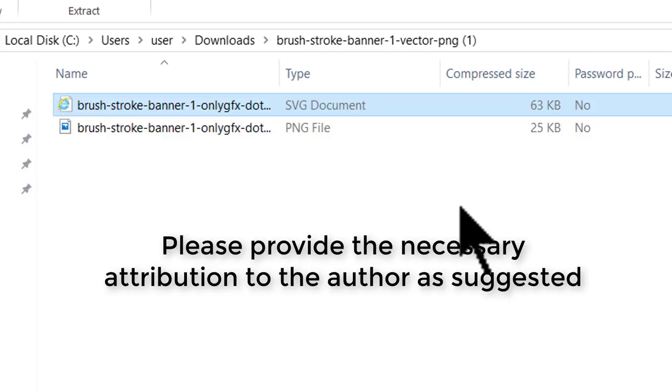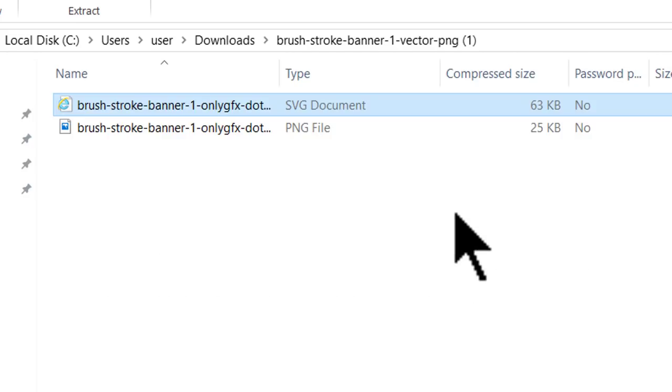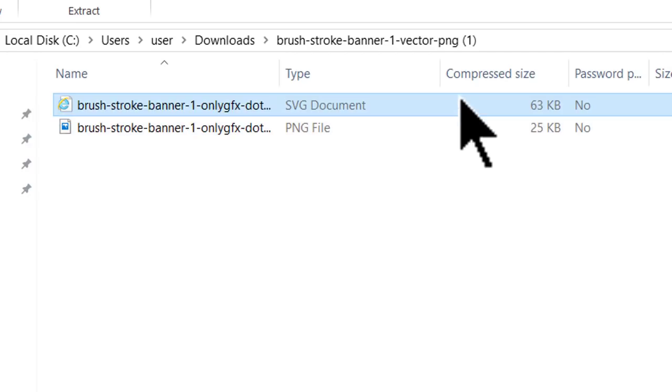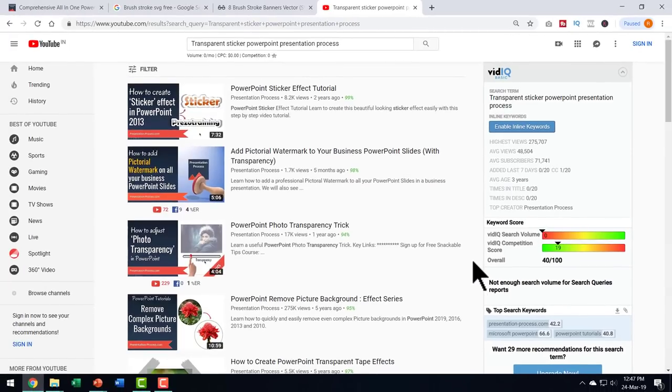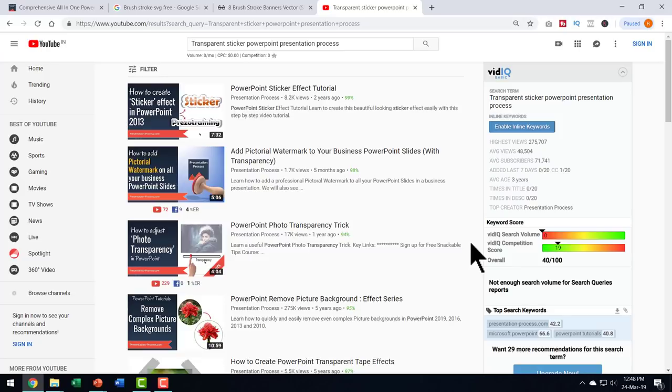When I went to that site, this is what I found and it is possible for me to download these and you get not only SVG, you also get a PNG option both in a zipped folder. When you unzip the folder, you get this brush stroke option which is in SVG format and since PowerPoint now allows you to use SVG format, at least from 2016 version forward, you can use SVG document in PowerPoint.